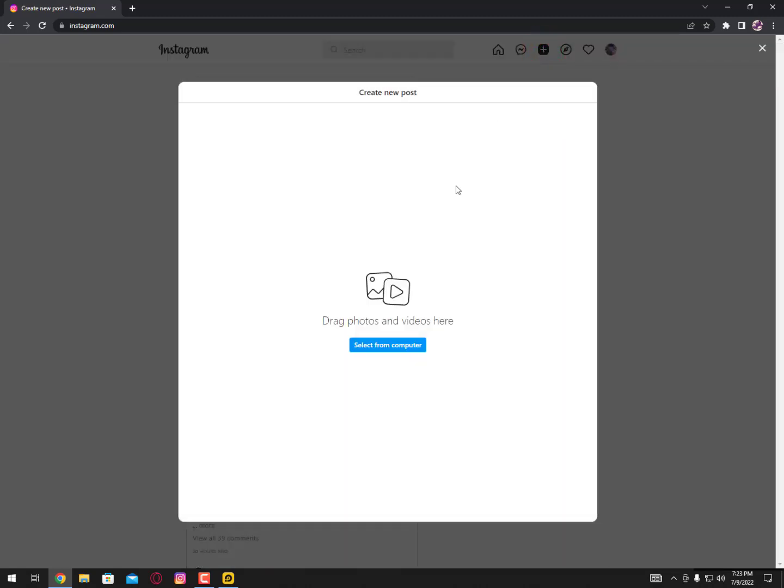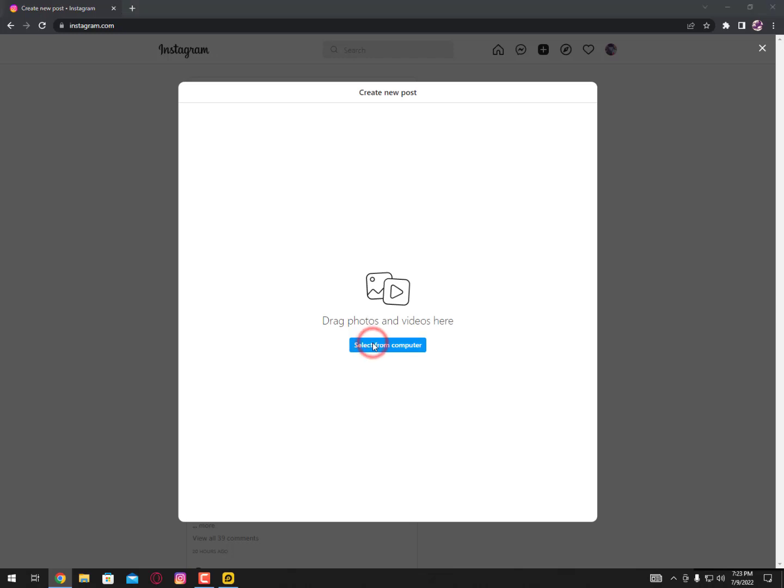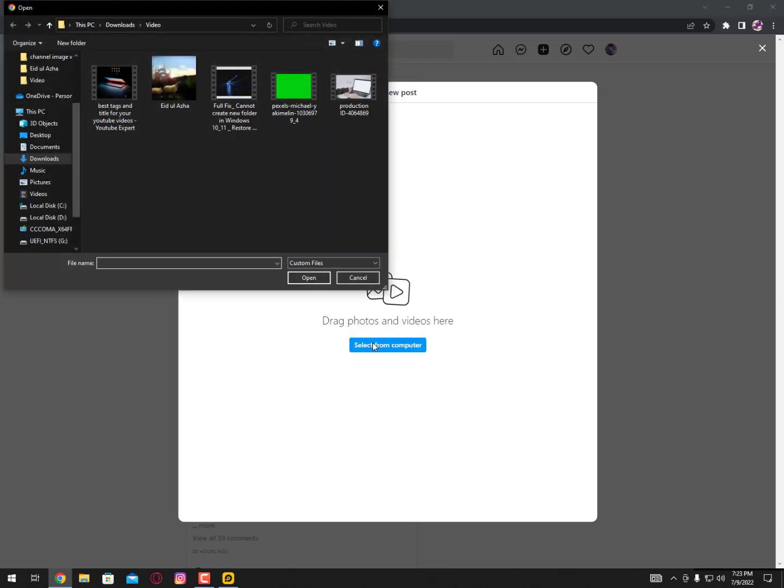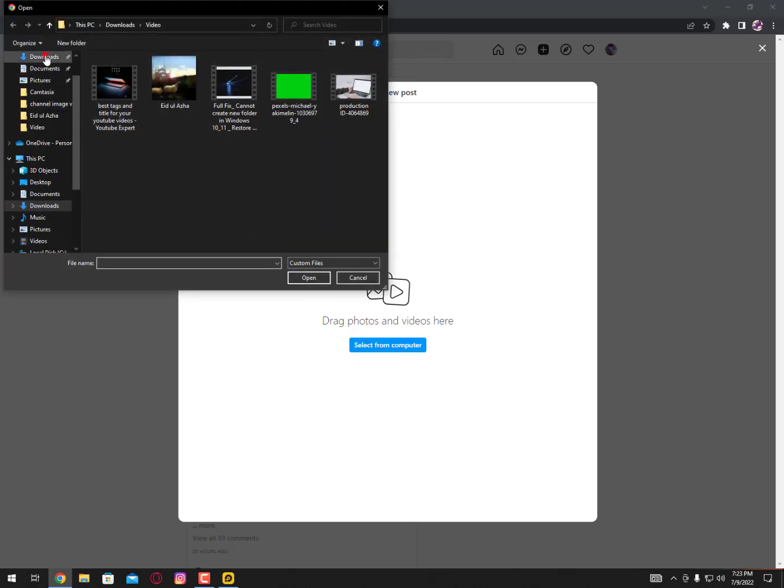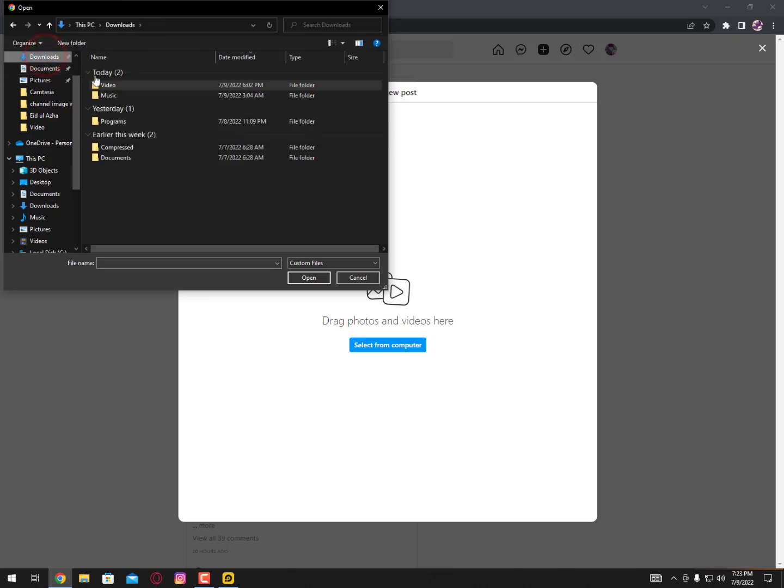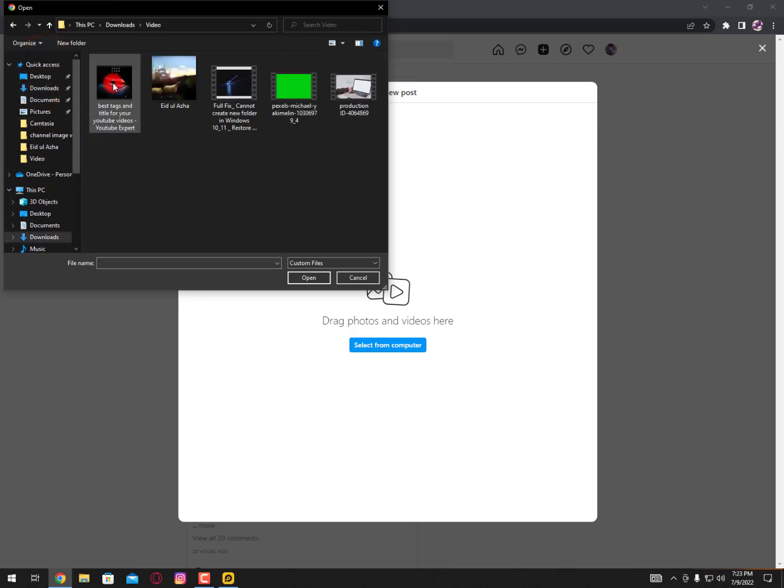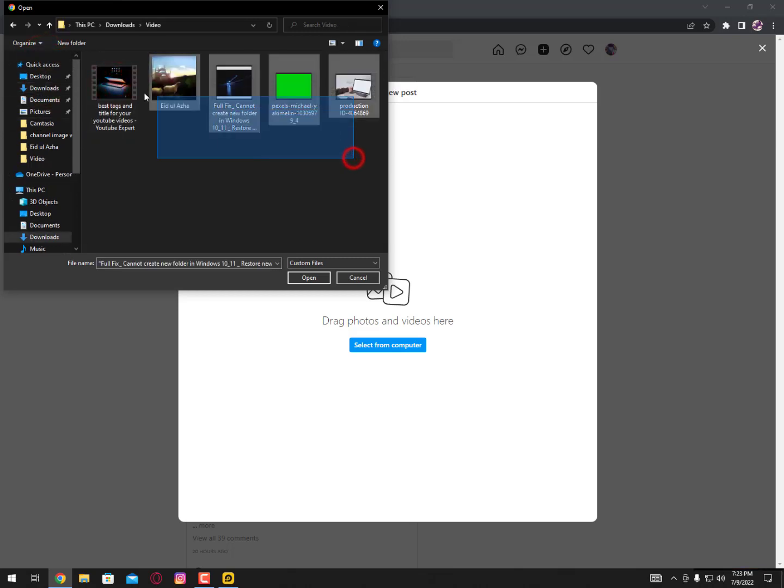Now you can see drag photos and videos here. Simply you can click on the select icon and then select images or video, whatever you want. You can see here the videos are available.